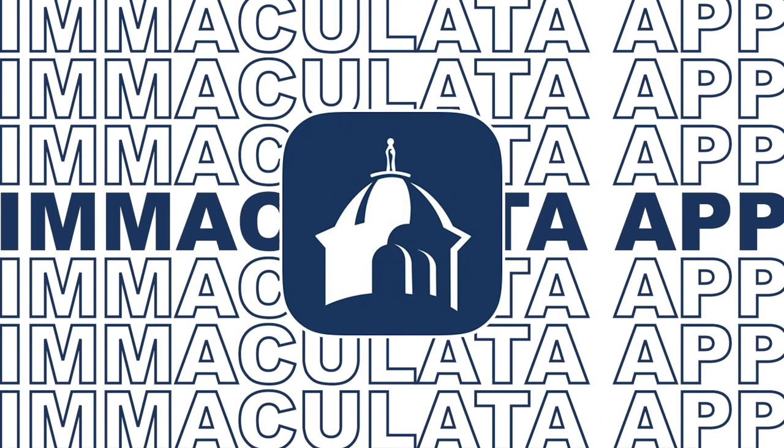The Immaculata University app is one of the latest and innovative additions that Immaculata has made to enhance the student experience.